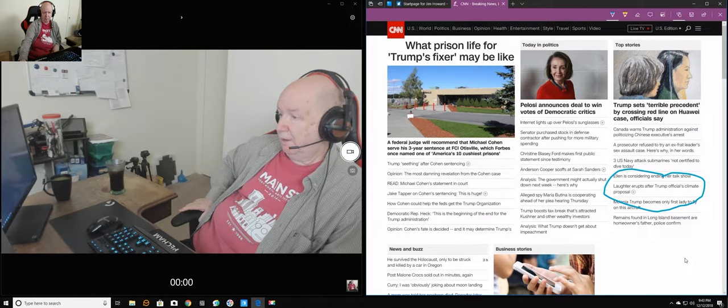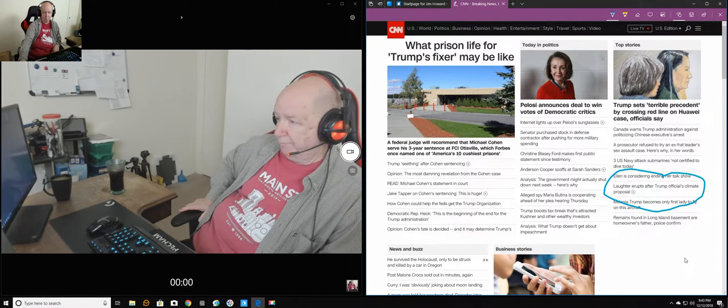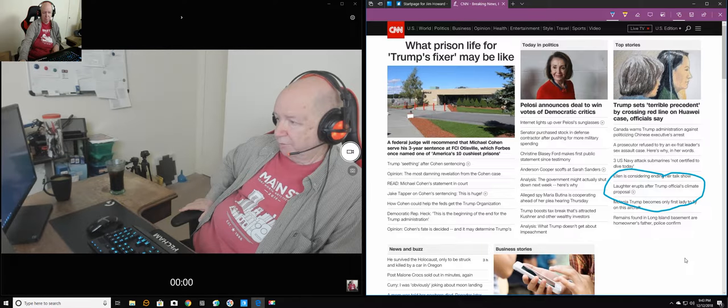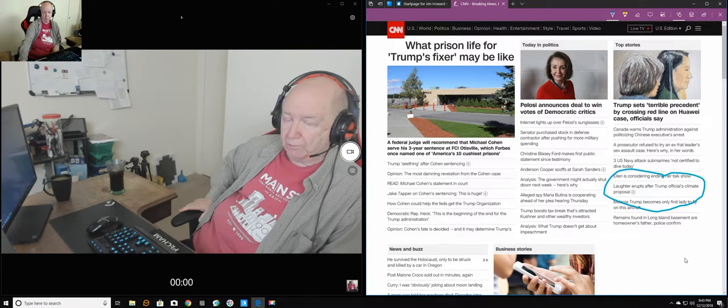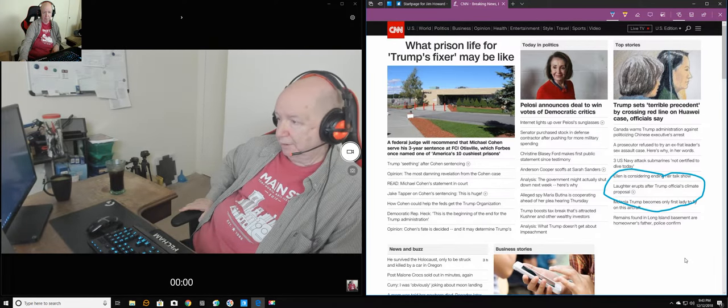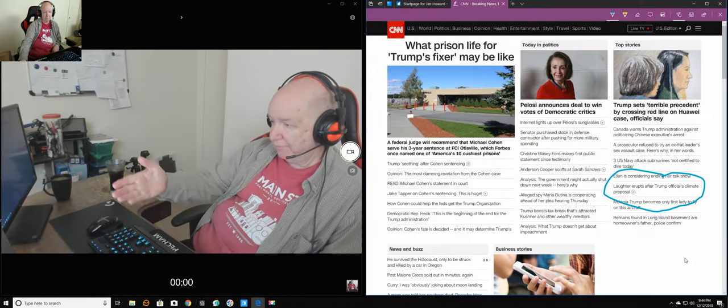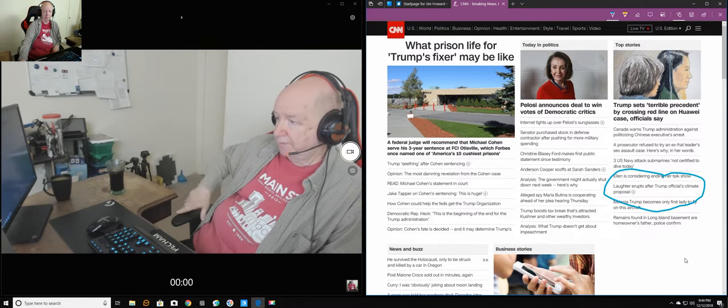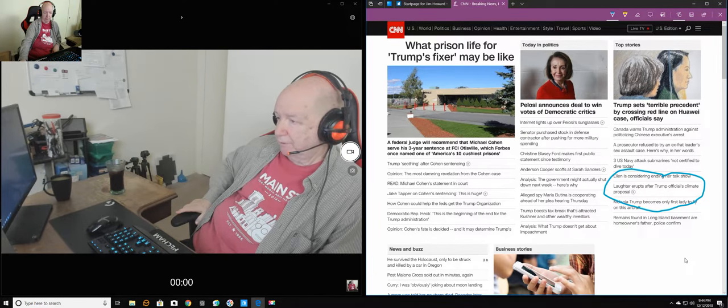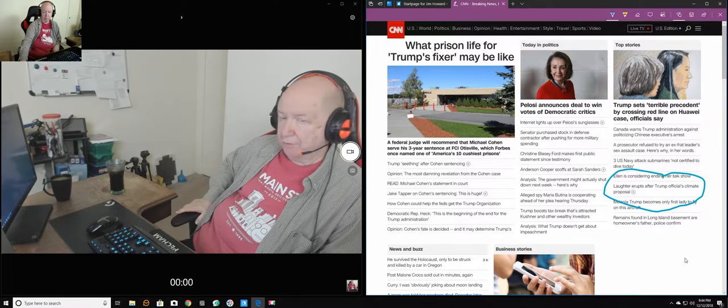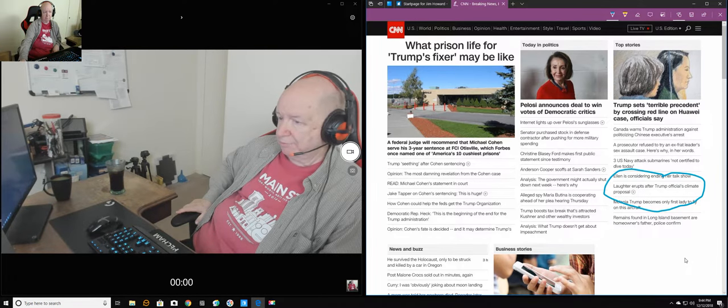Our people have been ordered to push for coal, use of coal, and I guess they've been, says here, laughter erupted after Trump officials gave their climate proposal or whatever. My God.